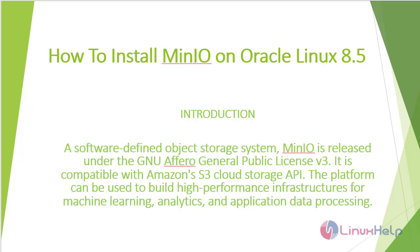A software defined object storage system, MinIO is released under the GNU Affero General Public License v3. It is compatible with Amazon's S3 cloud storage API. The platform can be used to build high performance infrastructures for machine learning, analytics, and application data processing.